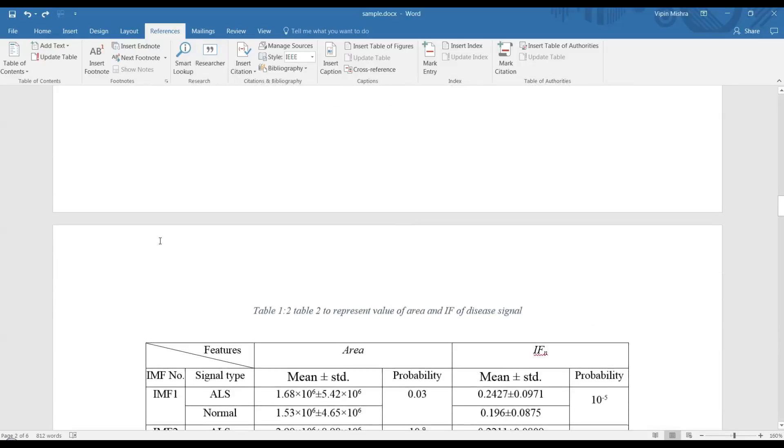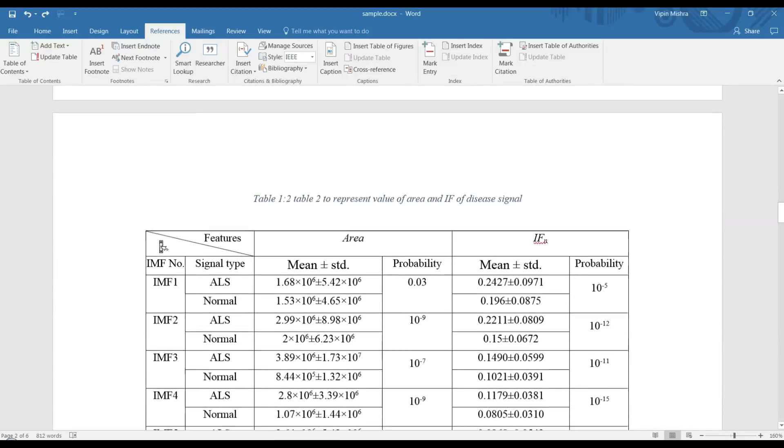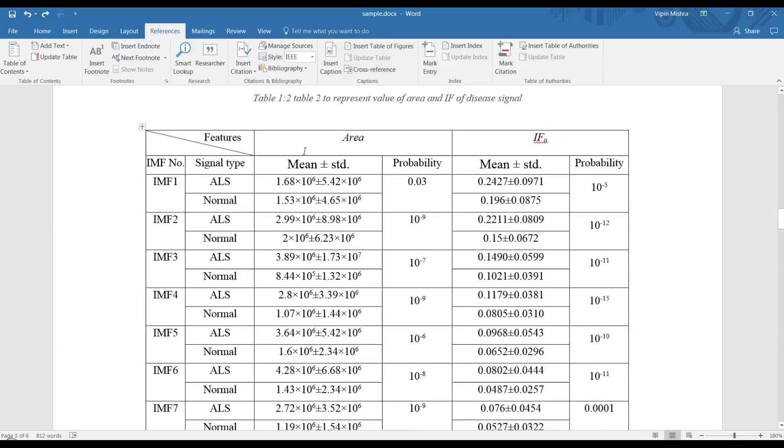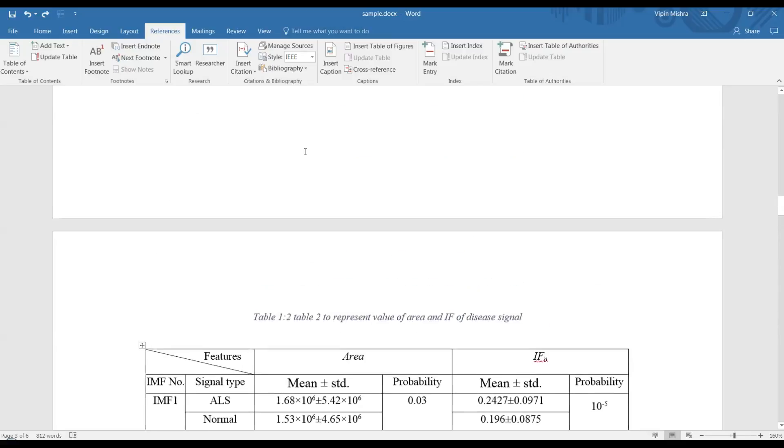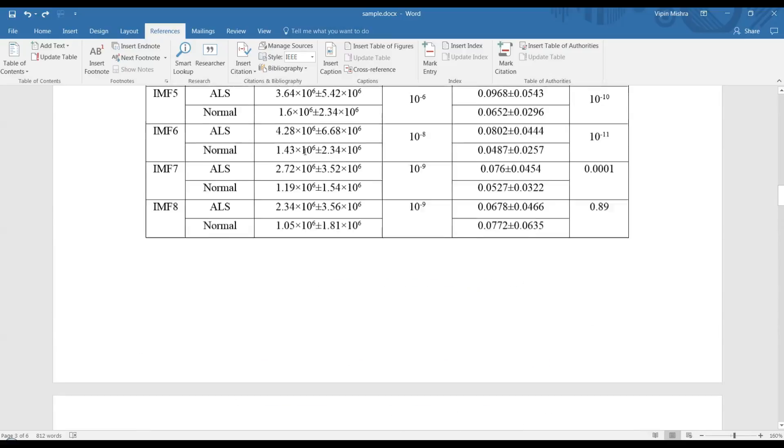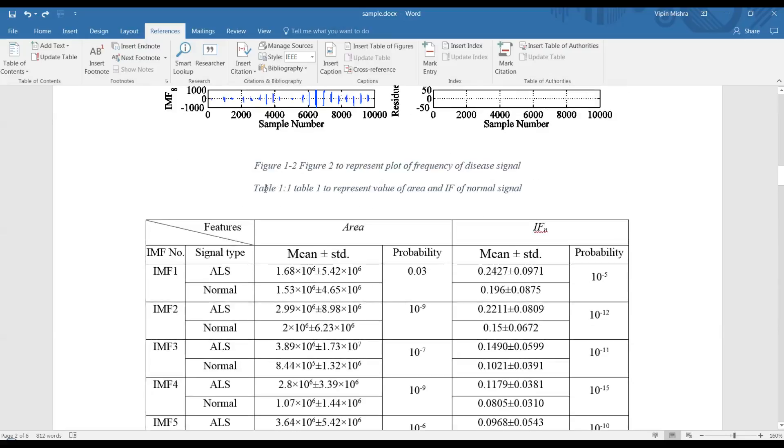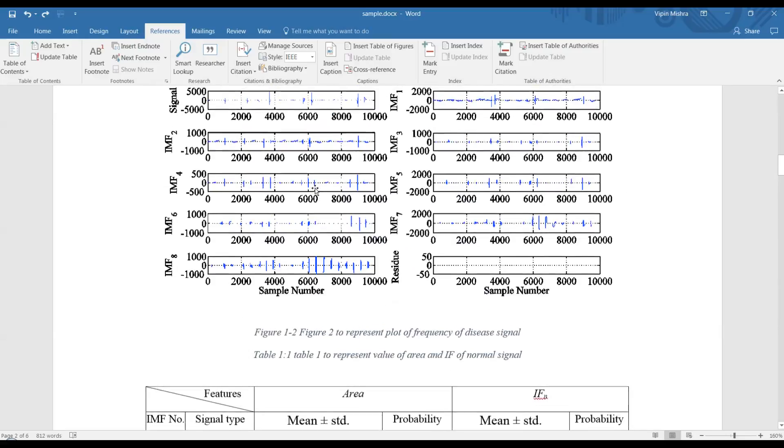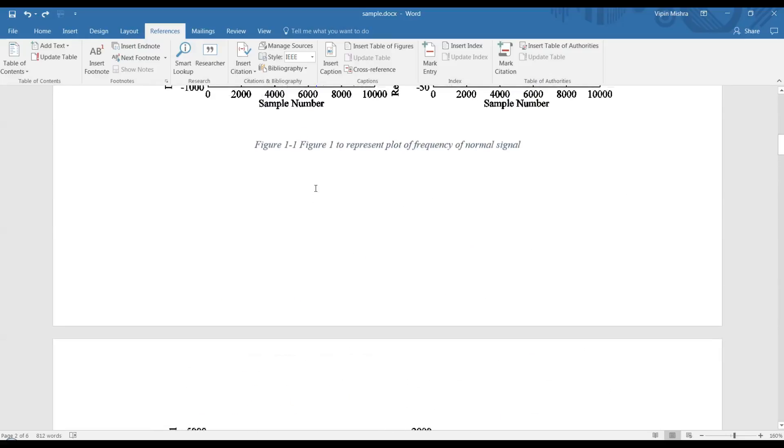Before making the table of figures and tables, make sure you have created these captions using Word's caption options and not manually. You can check my other video to see how to insert captions in tables and figures. Now let's see how you can make the table of figures from these captions.